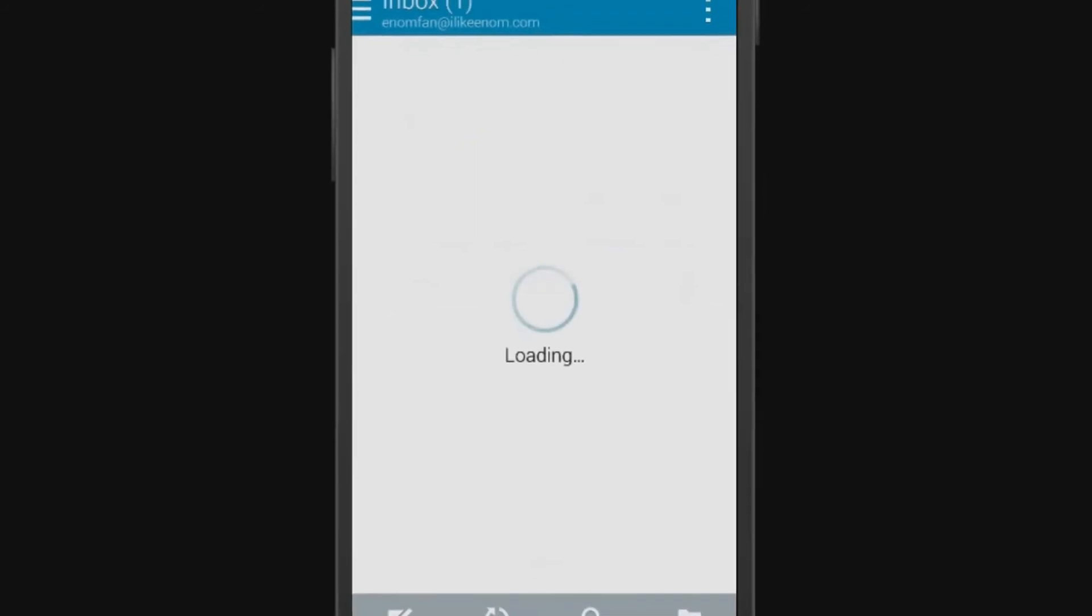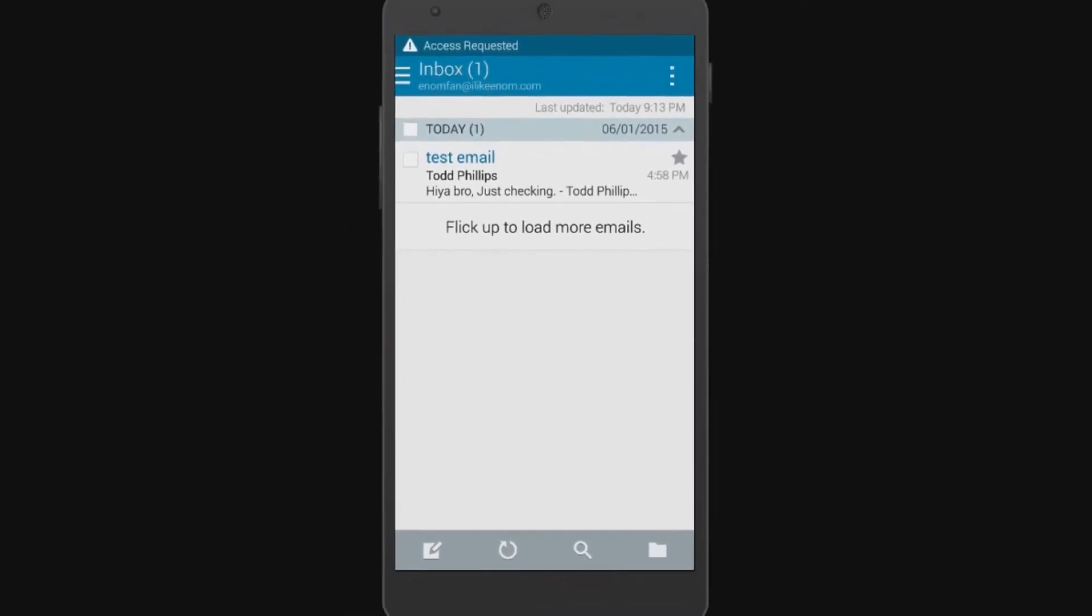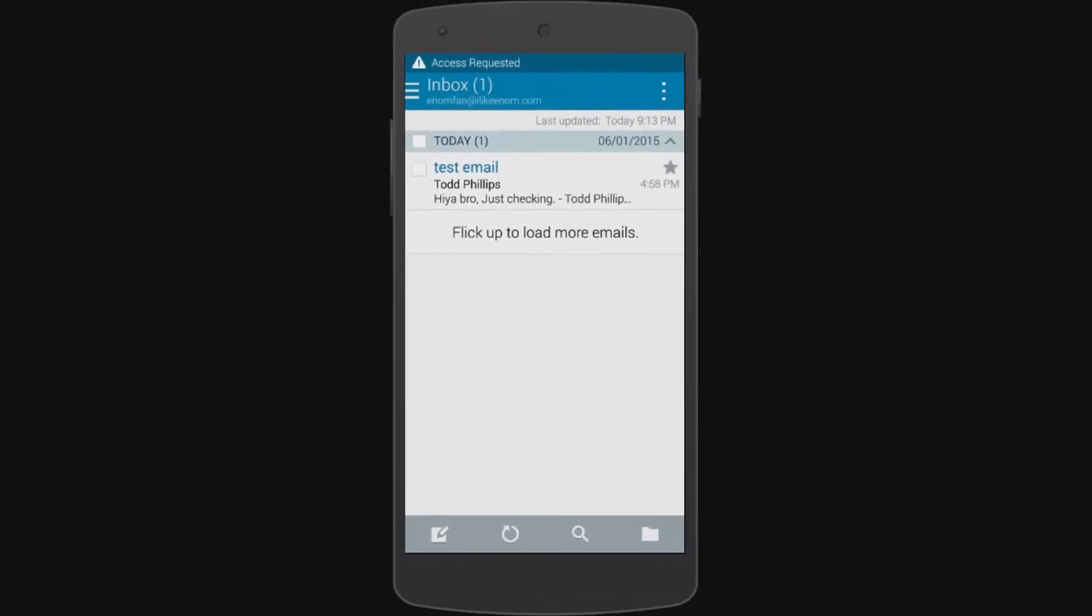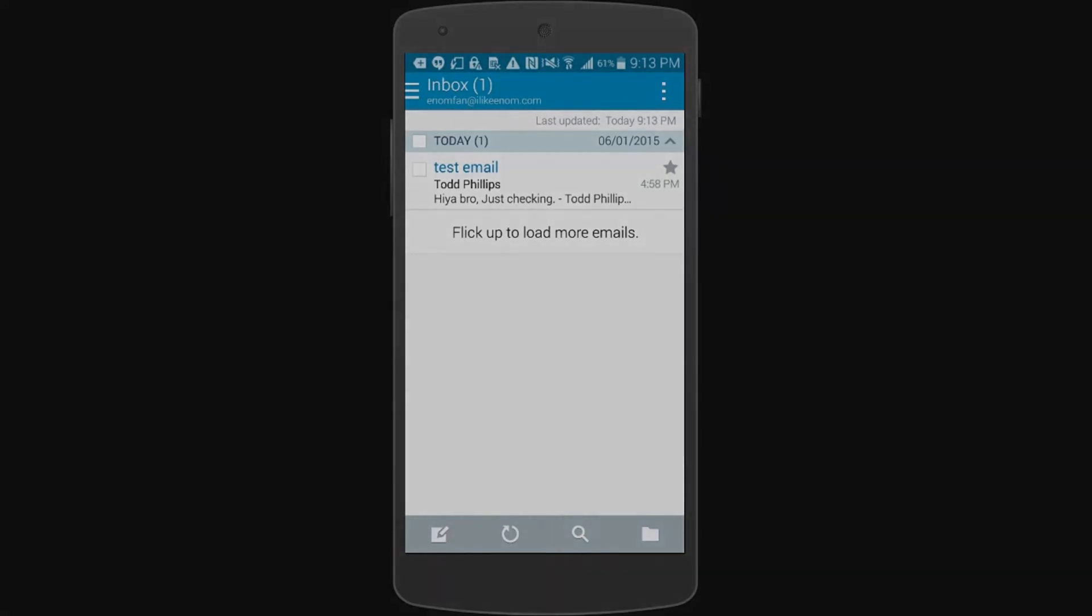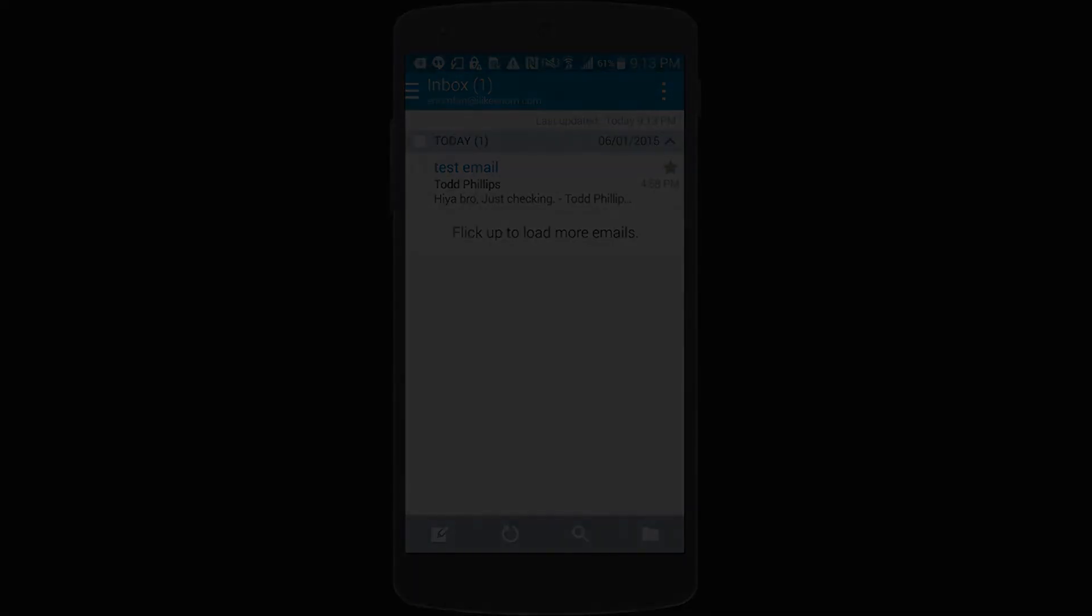Congratulations! Your smartphone has now been configured to access your email. If you have any further questions, feel free to contact us via www.enom.com slash help.